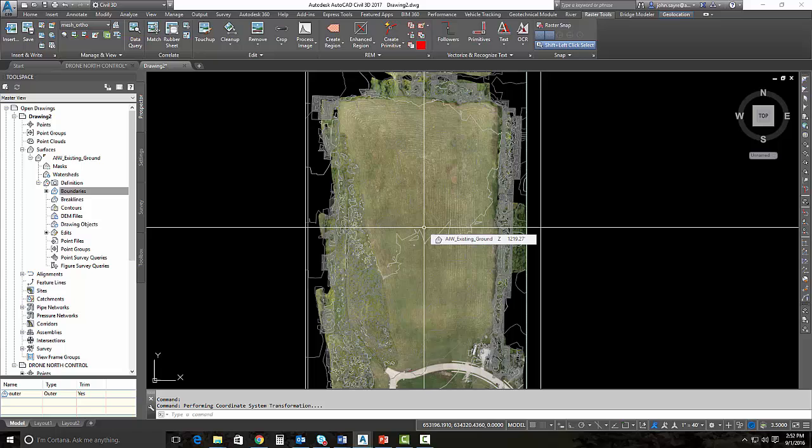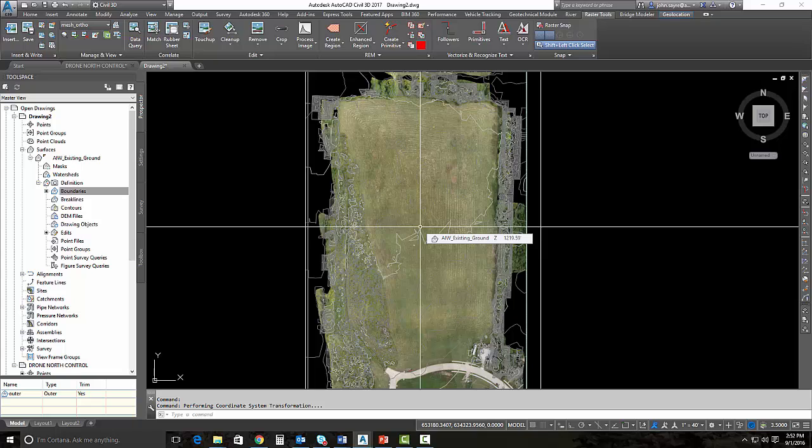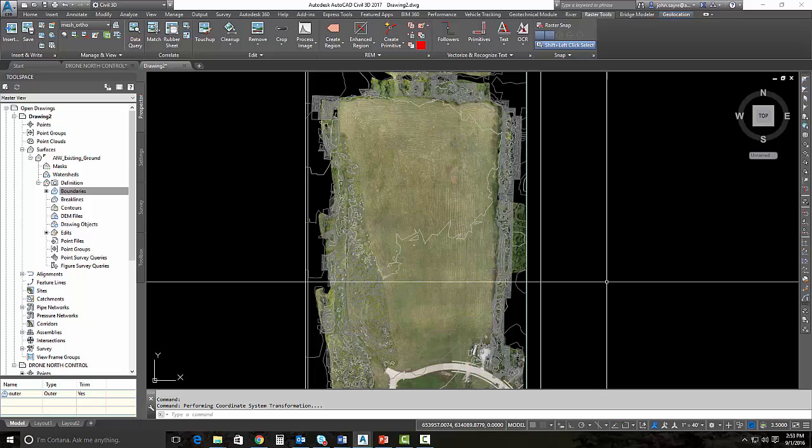If you think about the products that we used in these last three videos, we started off in ReCap 360 and generated our cloud. We brought it into Autodesk Remake to look at the mesh to see if everything was looking okay. Then we brought the point cloud into Infraworks 360 and the georeferenced TIFF into Infraworks 360 and generated a terrain surface in Infraworks 360.